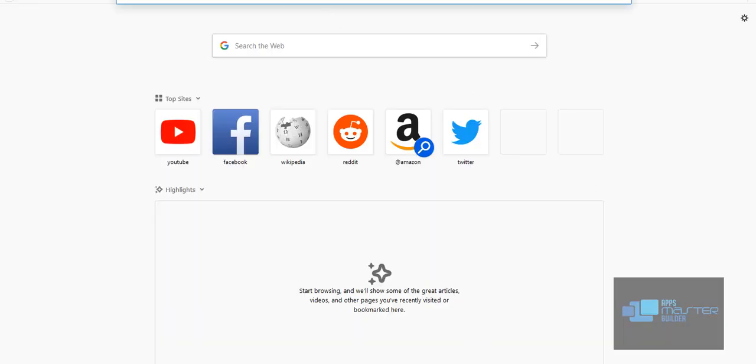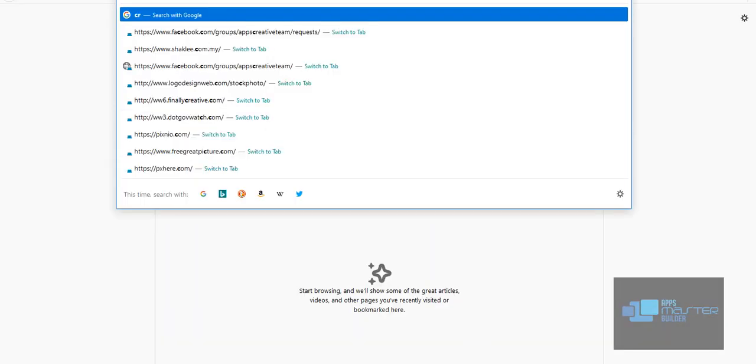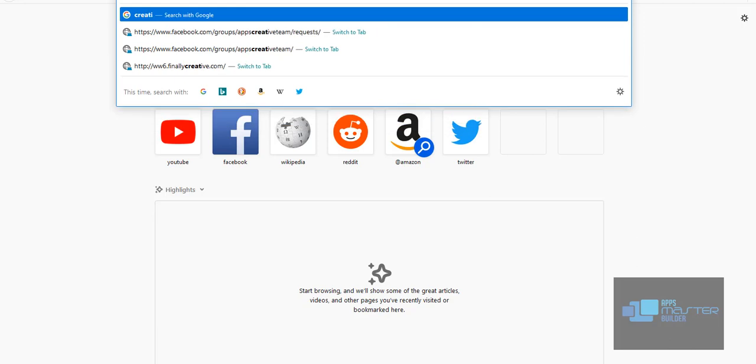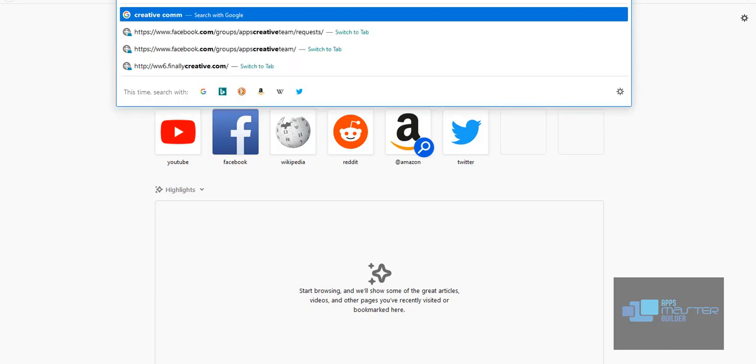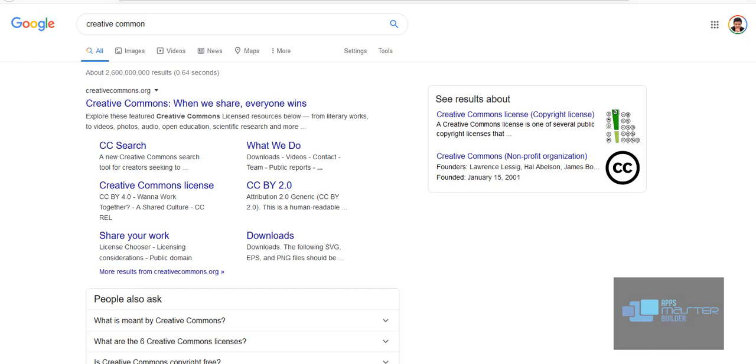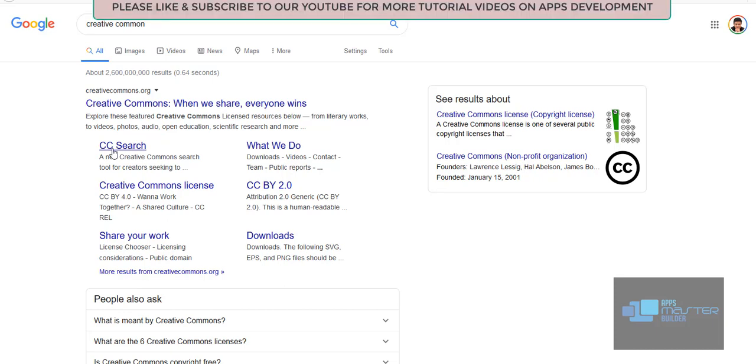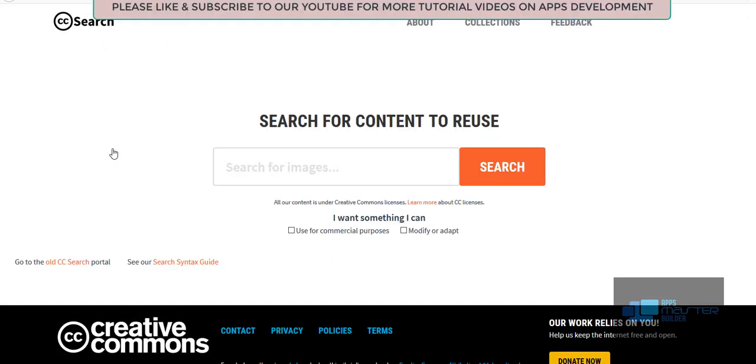The easiest is you can use Creative Commons. So in Creative Commons, what we want to do is go to CC search. This is their new look.